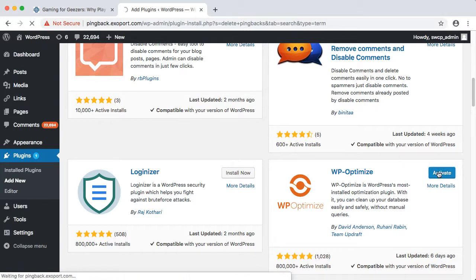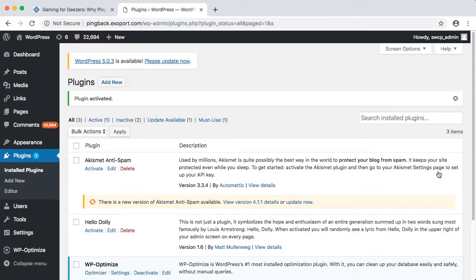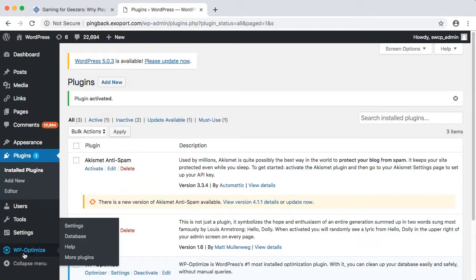Click Install Now, then Activate, and now we have a new WP Optimize menu on the dashboard sidebar.